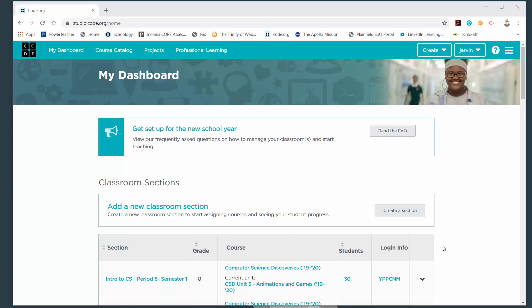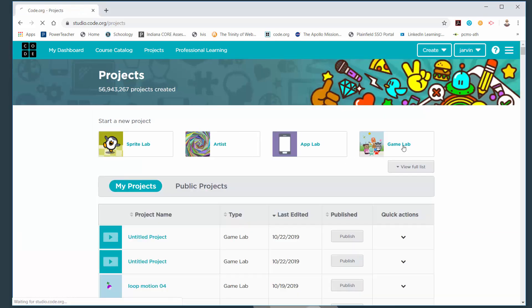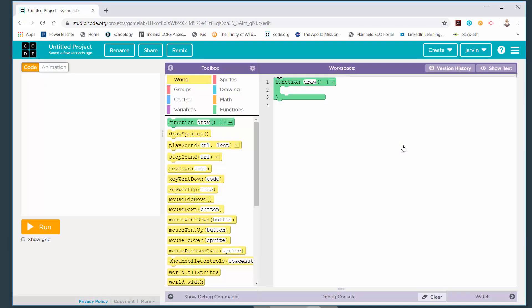Your assignment today will be to write four short programs that show looping motion. I'm going to show you exactly what those should look like. I'm going to go to projects and I'm going to go to Game Lab — that's where all of this work will be done.